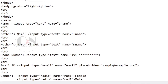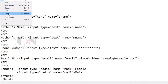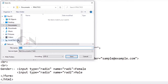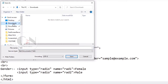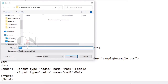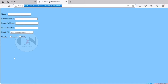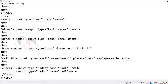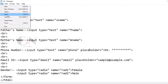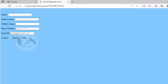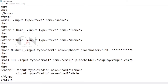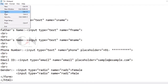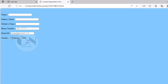Initially keeping the name attribute for female and male as rad1 and rad2 respectively. To check the progress, save the file as filename.html. Note that for radio input, we cannot keep two different name attributes as both options get selected, so keep the name attribute as rad1 for both options.